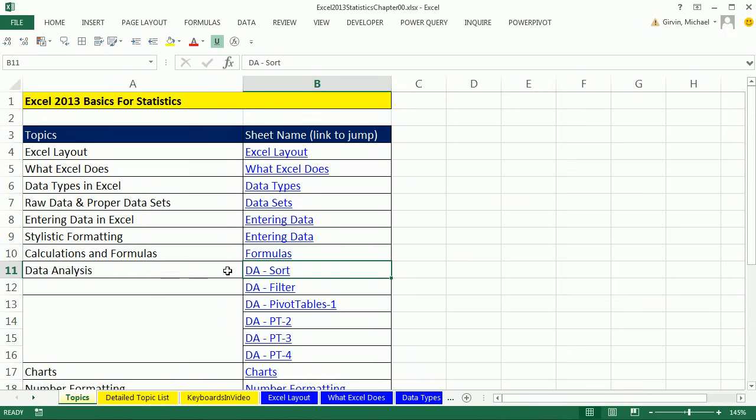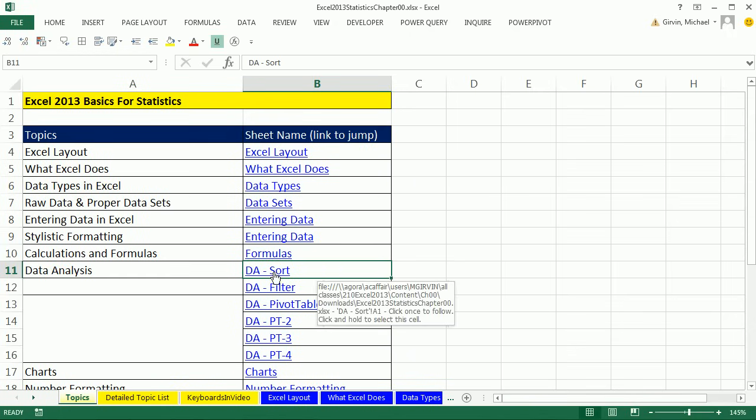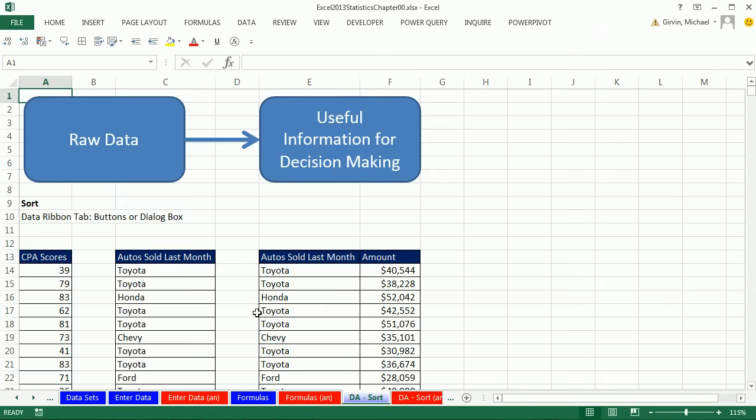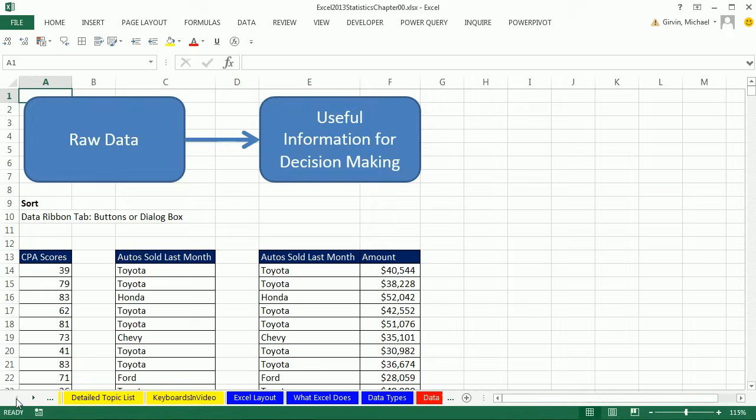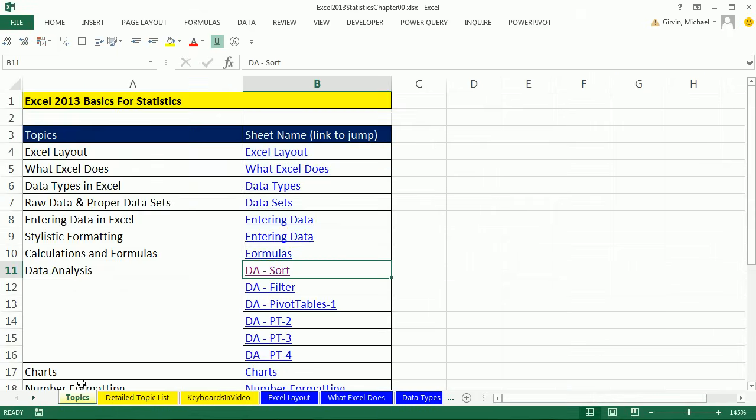So if you're in the data analysis sort section, you're like, I want to jump there quickly. I can click on this, and it instantly jumps to the data analysis sort. So back on topics.